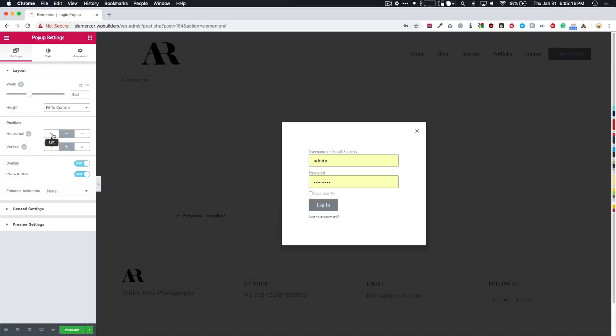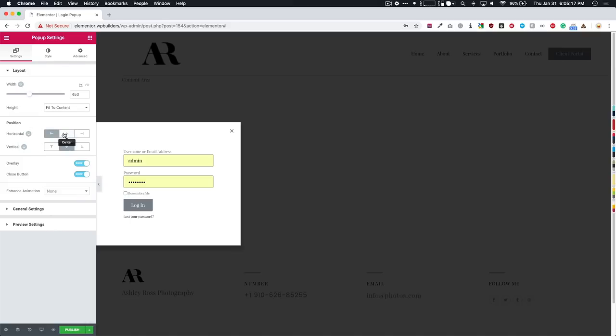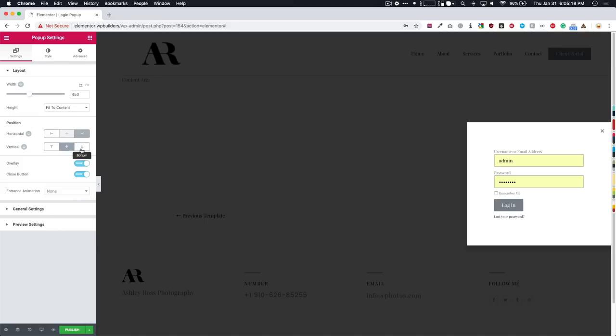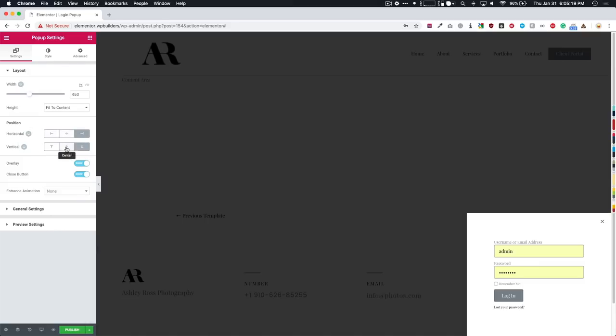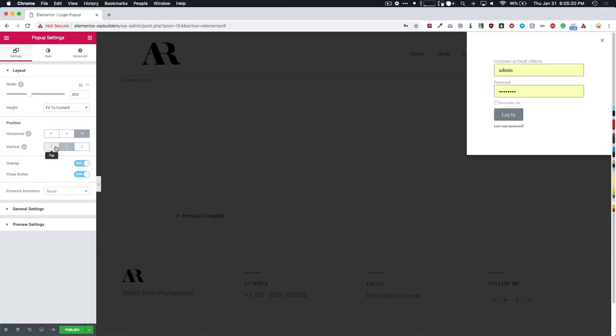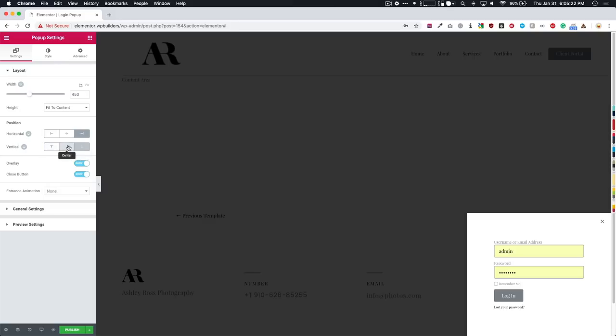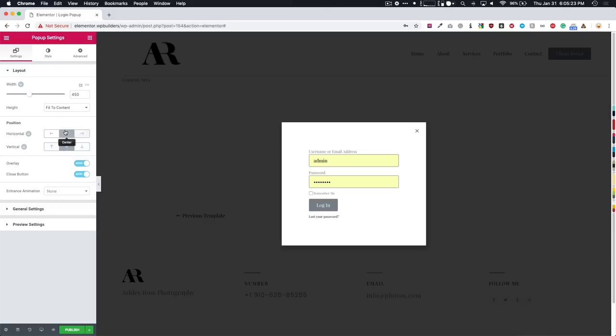The height fit to height or fit to content, fit screen or custom. If we do fit the screen, it'll do top to bottom. If we do custom, we have that navigate to be able to custom height right here with the slider. Let's do fit to content. And then we have the position so we can do left, middle, right, bottom, top center, whatever we want to do, we're just going to stick with the middle for now.